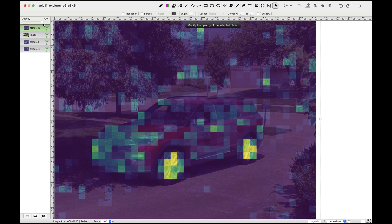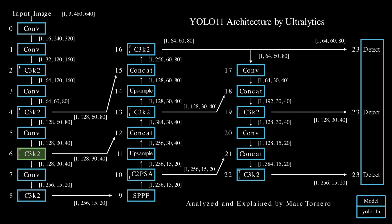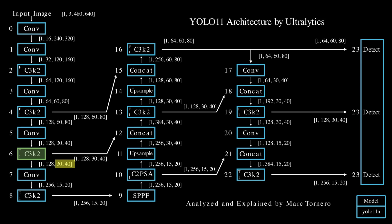Now let's tie this back to our input image. Notice that the feature maps at this stage have a grid of 30 by 40 along the height and width.